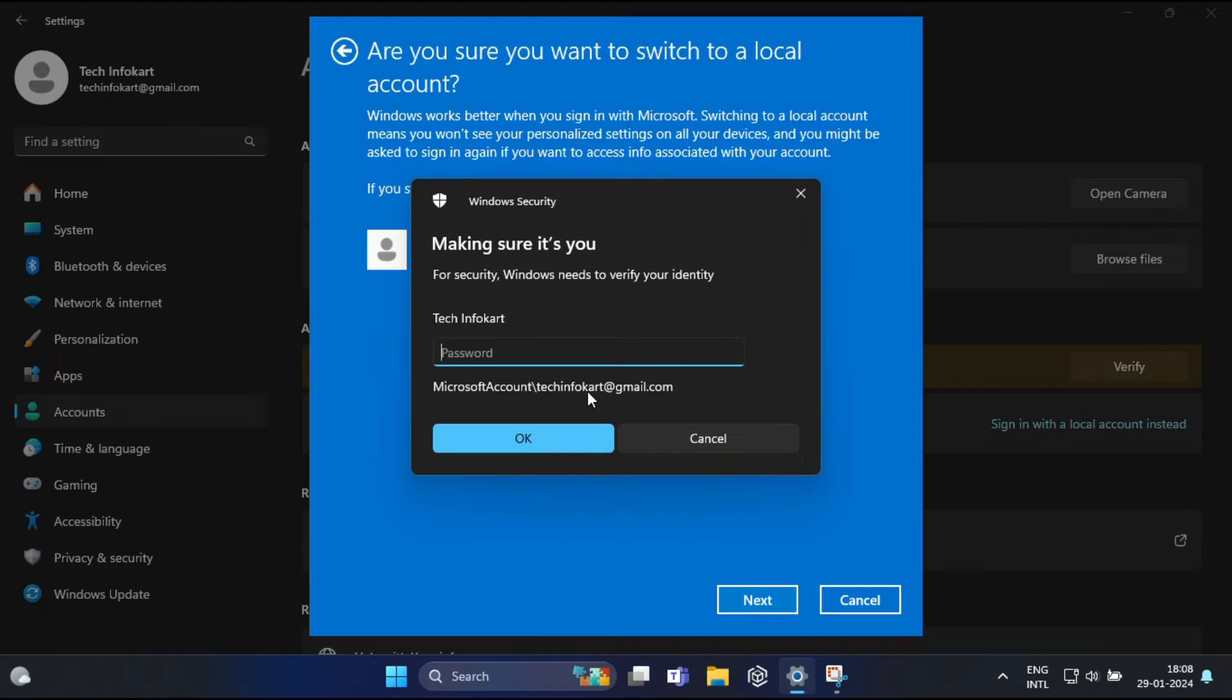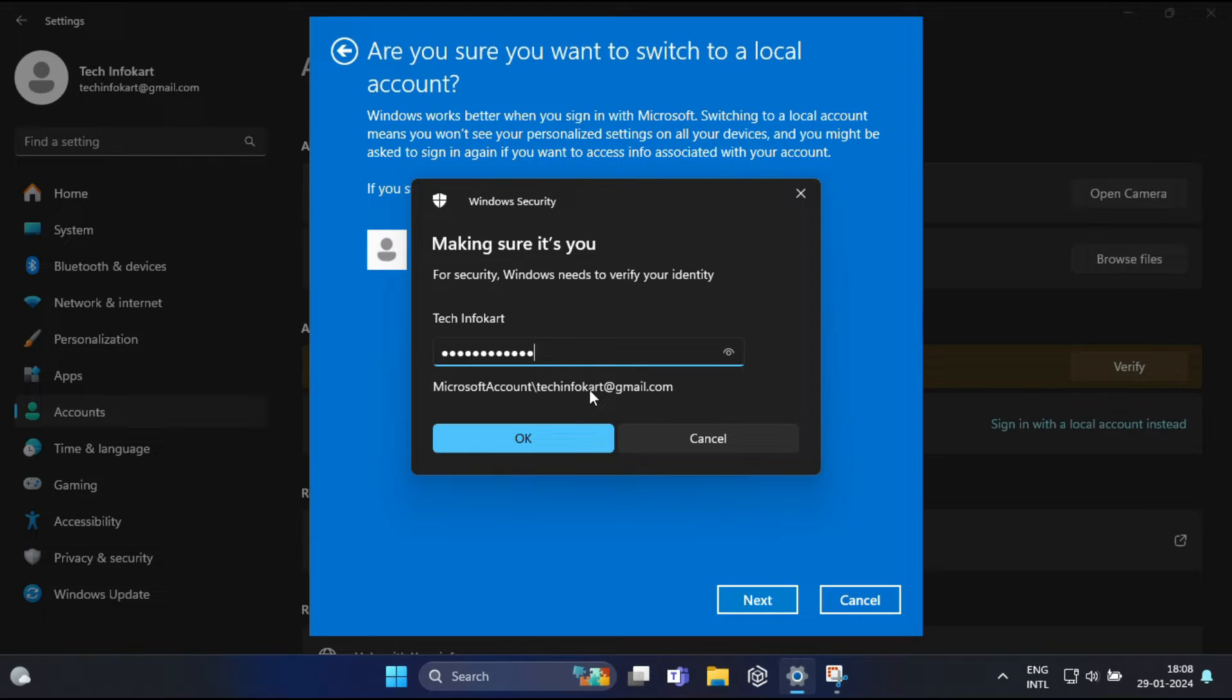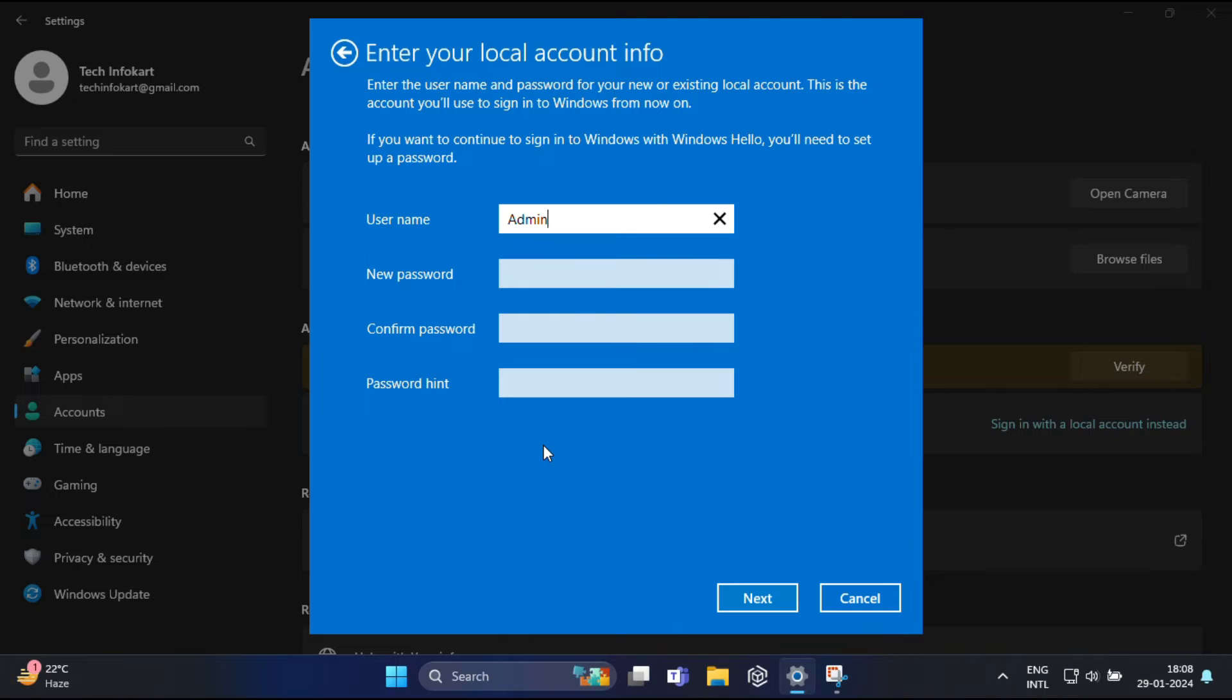Next. Now here you have to put your Microsoft account password and then click on OK. So here, enter your local account information. If you have your local account with your password, you can put your password.